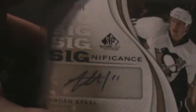Last but not least got a Jordan Staal Significance from SP Game Used auto limited to 50. That card is not up for trade, so don't even ask, as he is also one of my PCs as well.